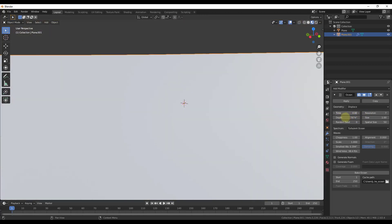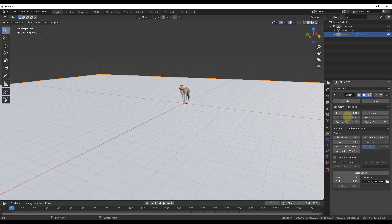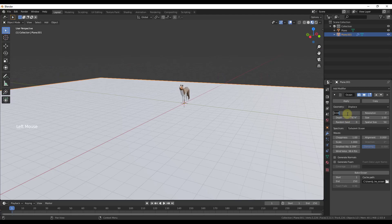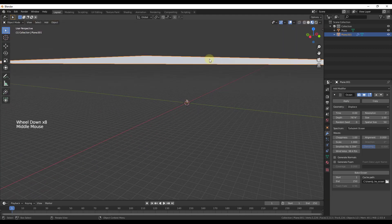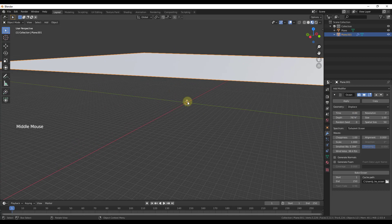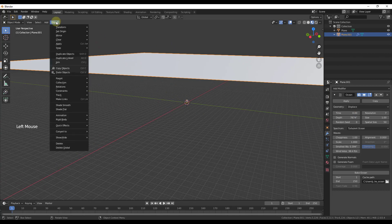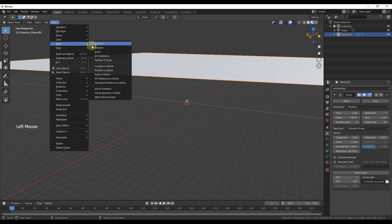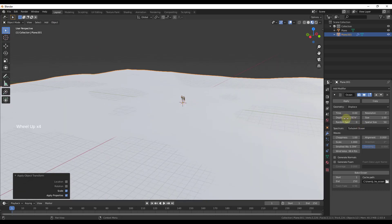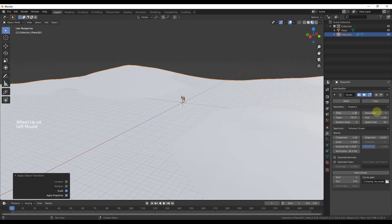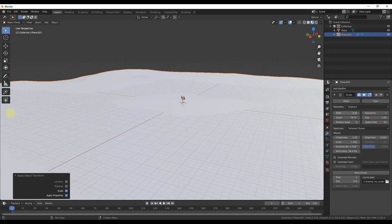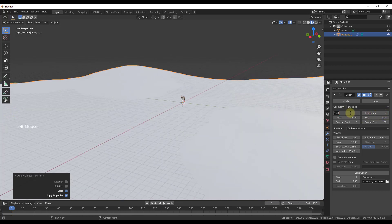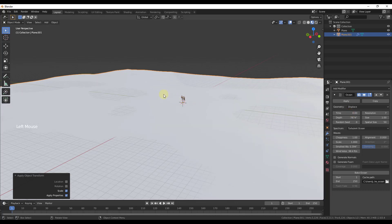Notice how this plane is kind of flying around and jumping around — we don't really want that. The reason it's doing that is because we didn't apply our scale. If I set time back to zero, you can see it's up in the air. For our object, go up and apply the scale. Otherwise when you move the time value, instead of generating ocean geometry in place, it's going to move your geometry all around. So make sure you apply that scale.